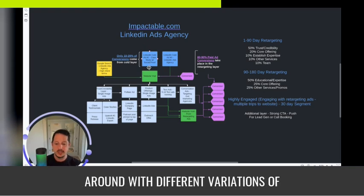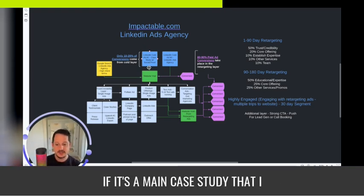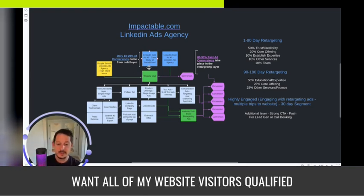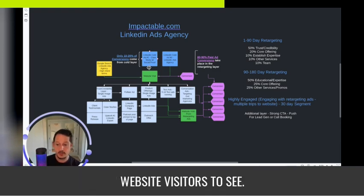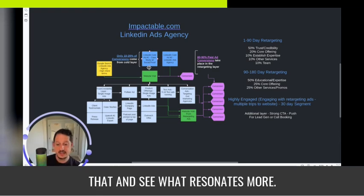Sure, I can play around with different variations of that. If it's a main case study that I want all of my qualified website visitors to see, sure, I can A/B/C test different formats of that and see what resonates more.